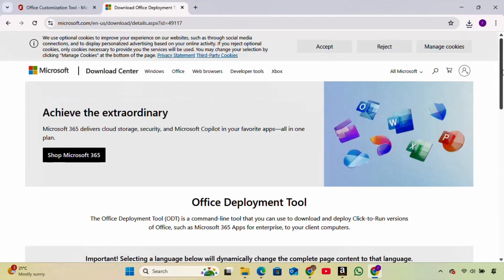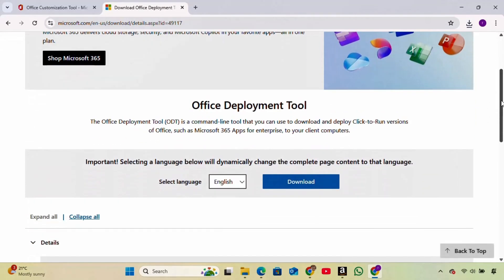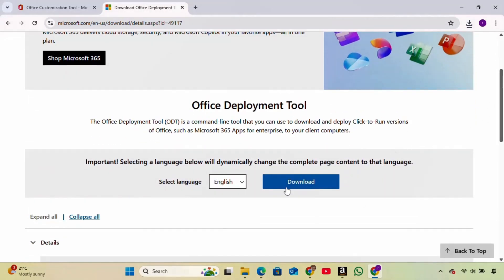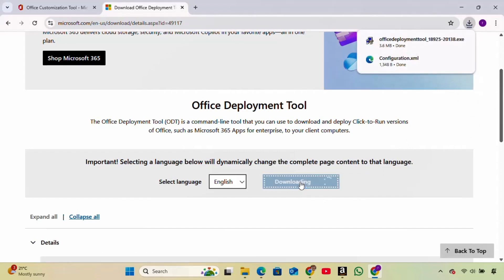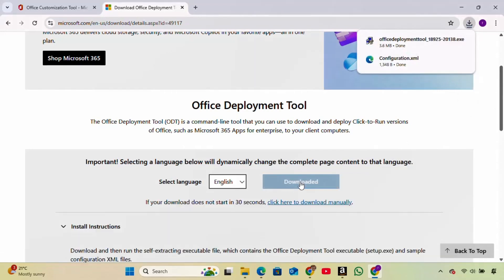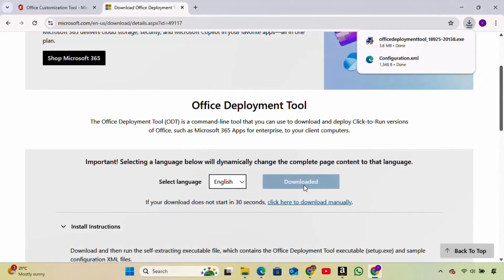Scroll down slightly and click the Download button. Once it downloads, go back to your Downloads folder.